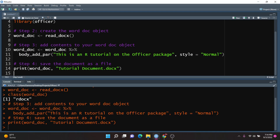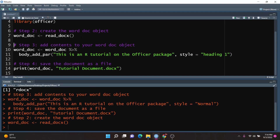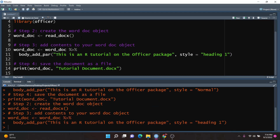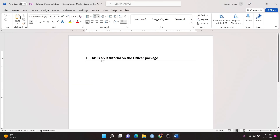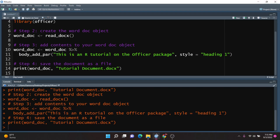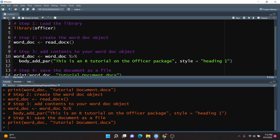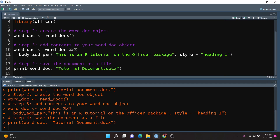Let's see a different style we can add. There's one called Heading 1 that we could use. All we need to do is re-run step two to create a new worddoc object, run step three, and then run step four. Then we go into our working directory, open up the tutorial document, and as you can see, the text has now turned into a heading. That's pretty much the simple layout for creating a Word document — load the library, create the Word document object, perform your edits and add contents, and then save the document.